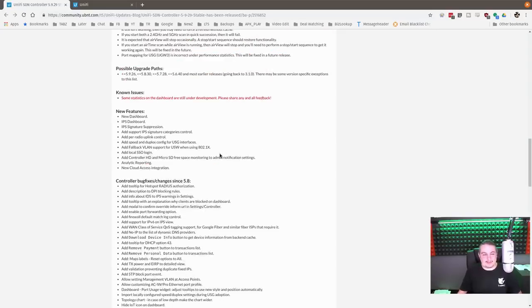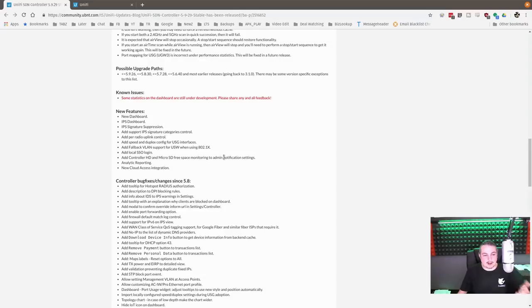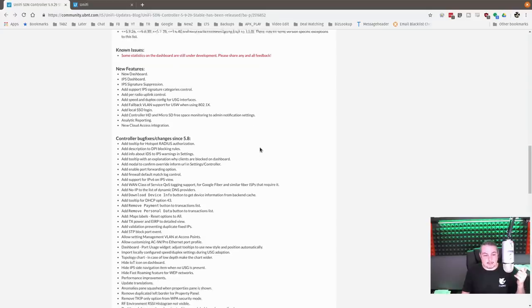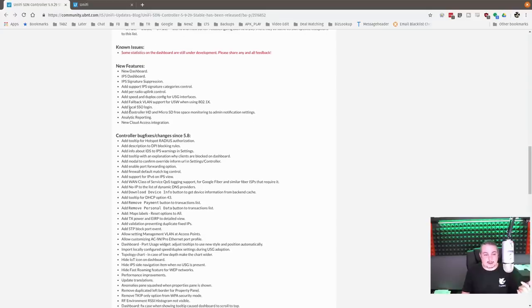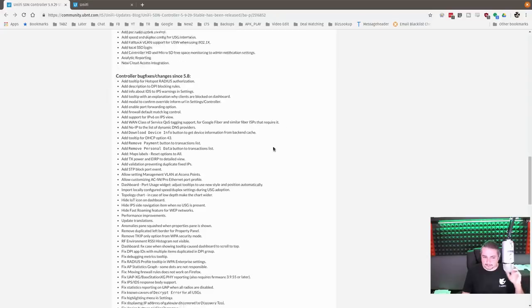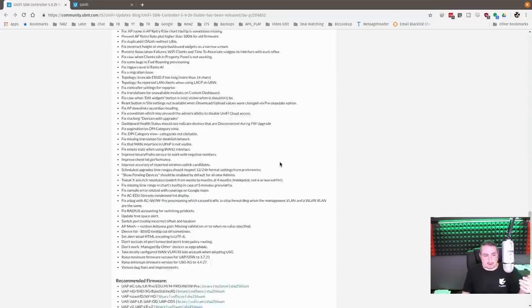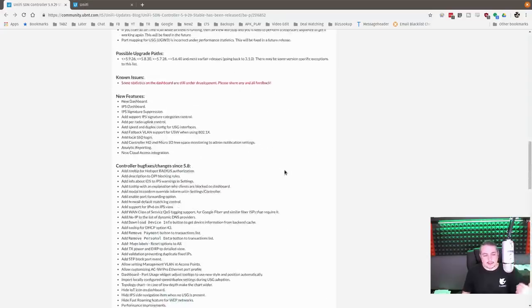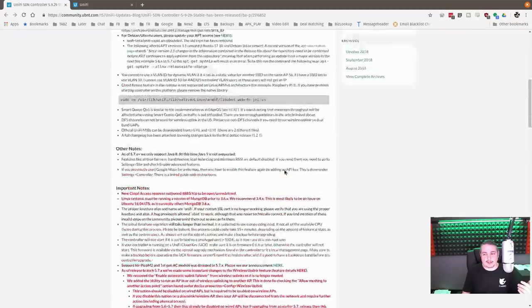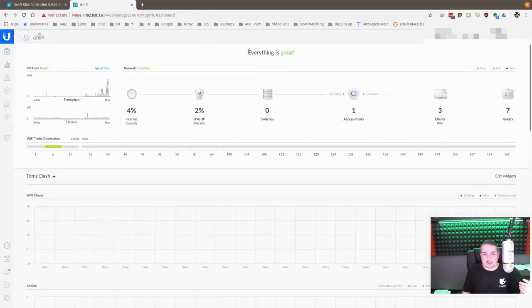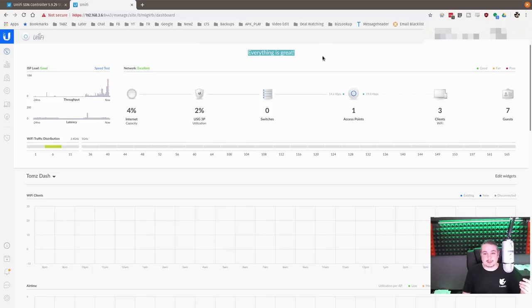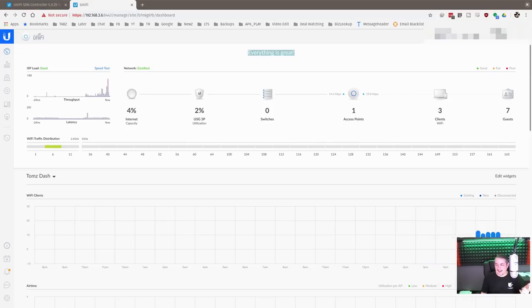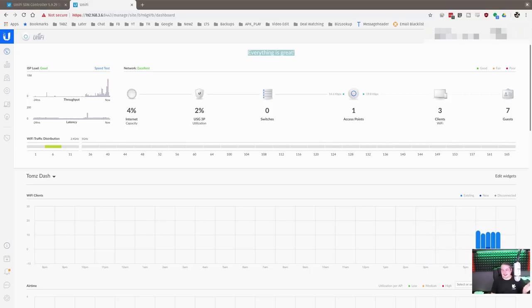And so they have some of the new features include the new dashboard, IPS signatures, updates and more controls around that. Soon I'm going to do a video on that particular topic. Updated single sign-on, VLAN support, new cloud access integration. And a whole list of stuff. I'll leave a link to this so you can see all the amazing new features.